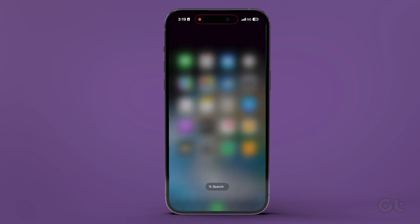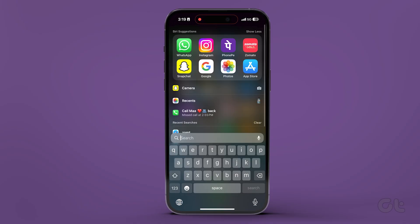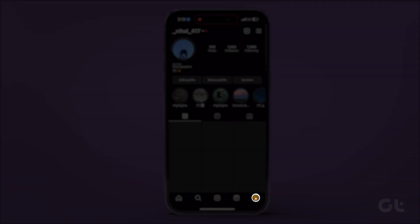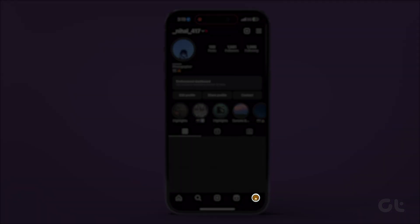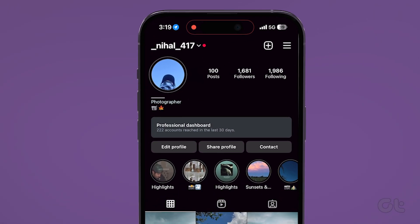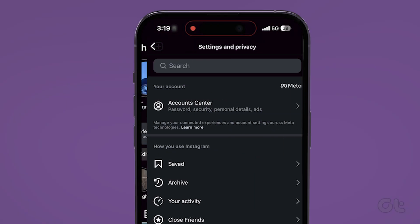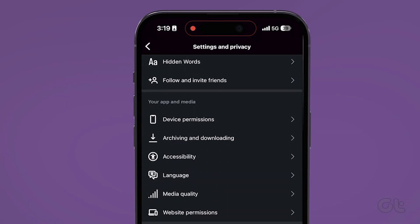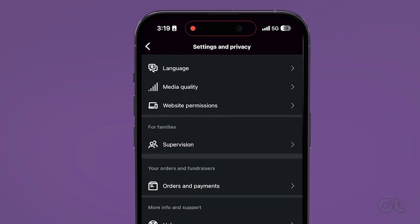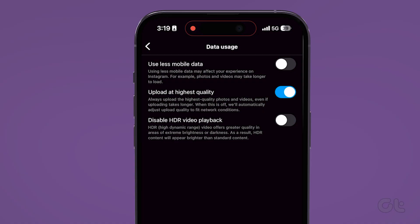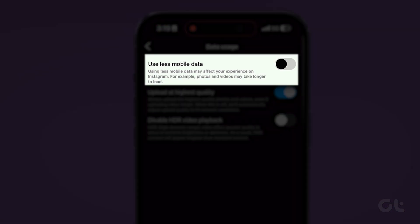open the Instagram app on your iPhone and tap the profile icon in the bottom right corner. Now tap the hamburger menu icon in the top right corner, and then tap on Media Quality. Now tap the toggle next to Use Less Mobile Data to disable the feature.